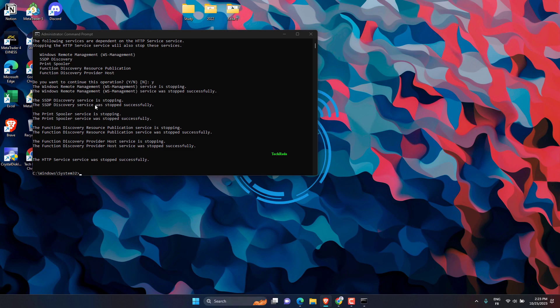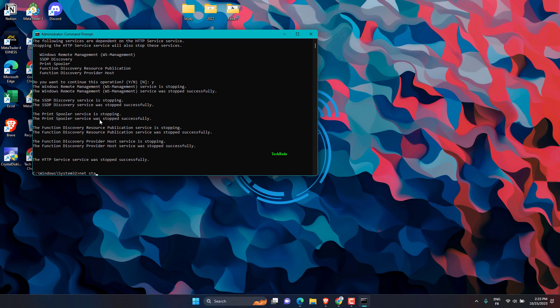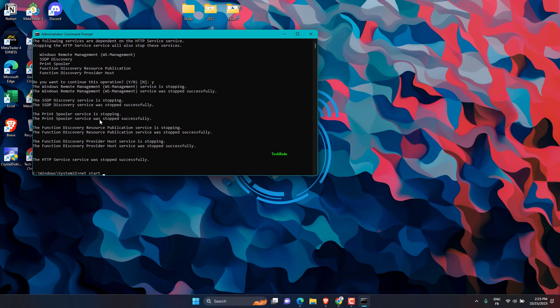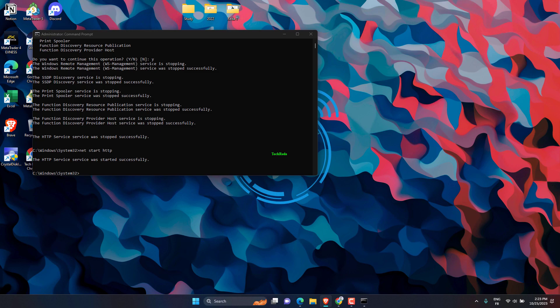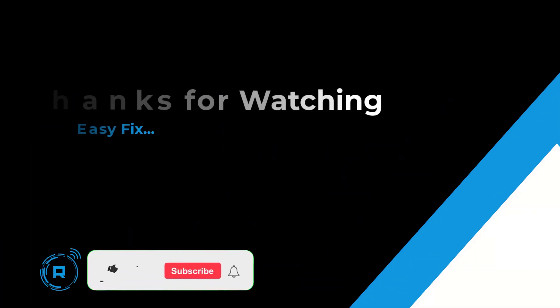After that, type the following command and press Enter. This command starts the HTTP service. Wait for the confirmation message that the service has been started.